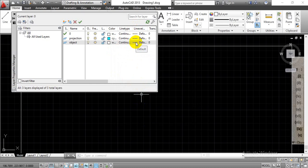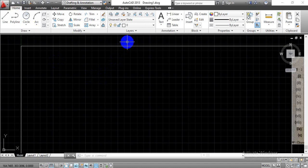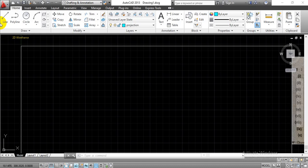Change the line width for the object layer by clicking on it and selecting 0.30. Once we are done with this initial setting, close the layer window. Now you can see we have added two layers — one for the object and one for the projection. Initially I am going to use the projection layer so that I can draw the XY axis. With respect to that, we can take all the projections in both front view and top view.